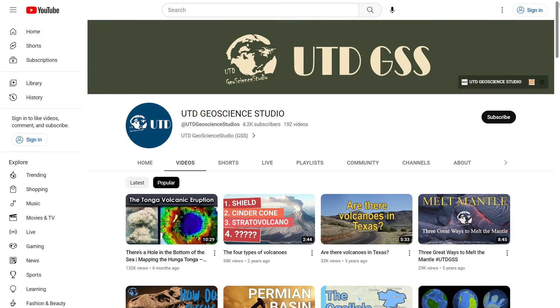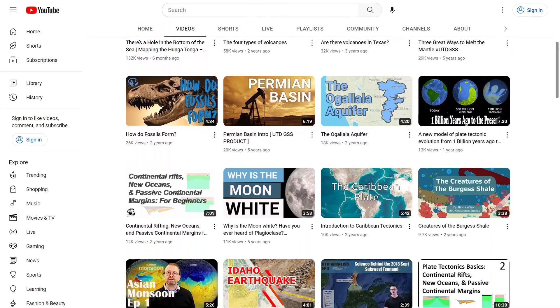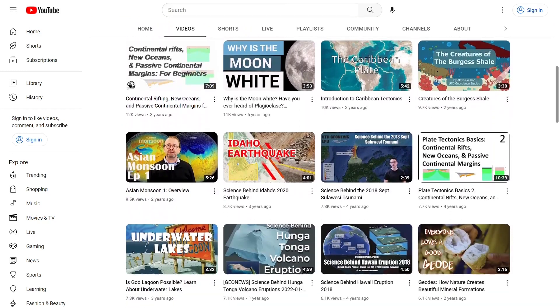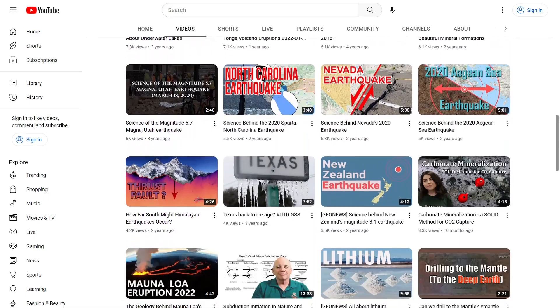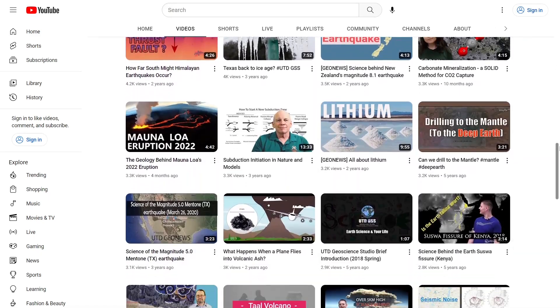We believe that what we do — producing geoscientific videos and disseminating these through our YouTube channel — is very effective geoscience outreach. We want to work closely with researchers to make videos about their research that can be easily shared with and understood by students and the public. We want to work with you to tell the story of your science, and we know how to do this well.